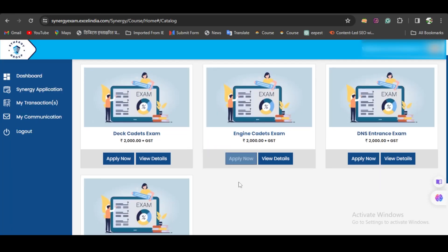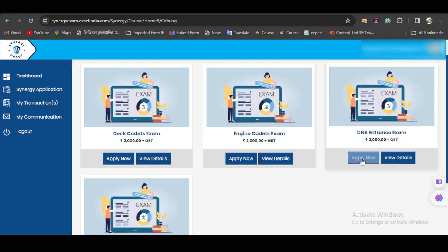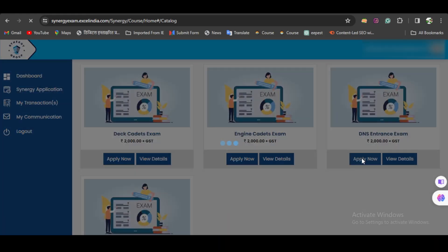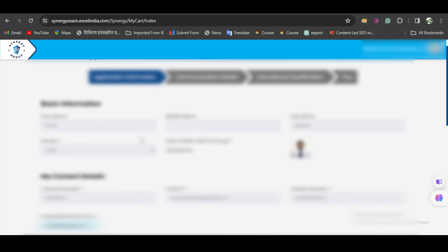There will be a variety of options like Deck Cadet Exam, Engine Cadet Exam, and DNS Entrance Exam. Most of you are probably here for the DNS Entrance Exam—it's for those joining DNS. Click on Apply Now. All the basic information will be pre-saved from your My Profile section, so you don't have to fill any information again.